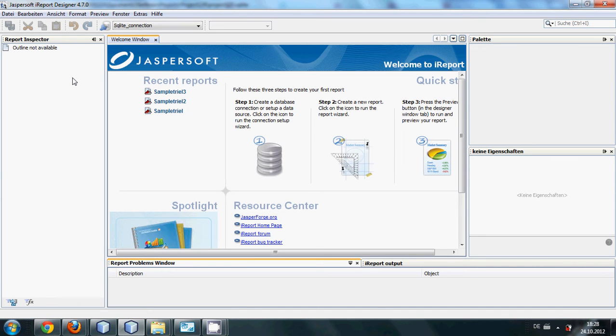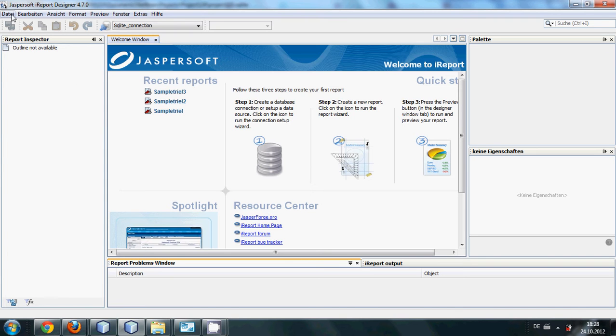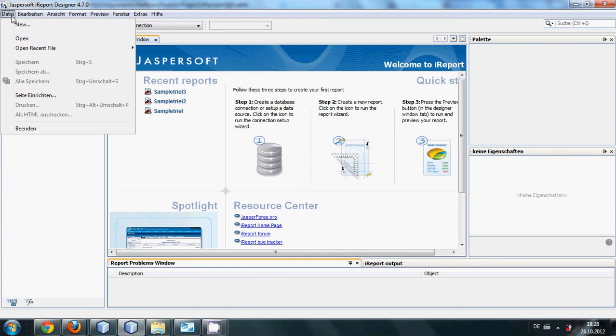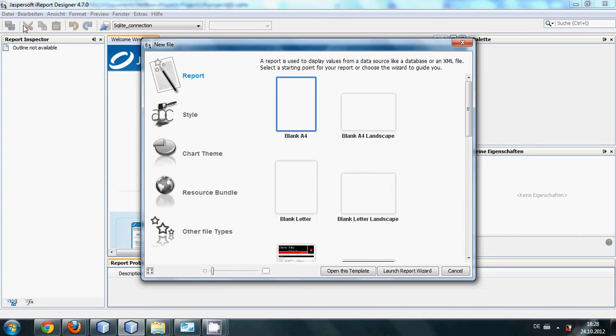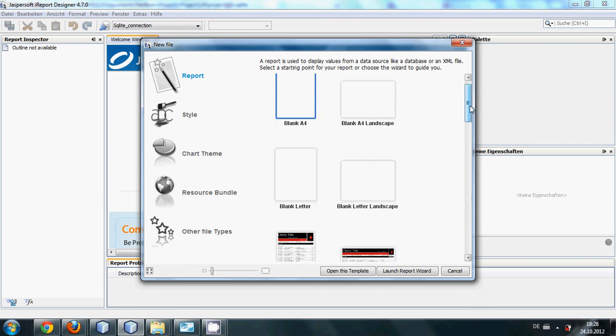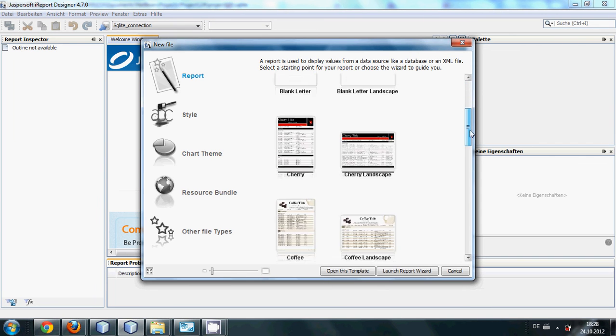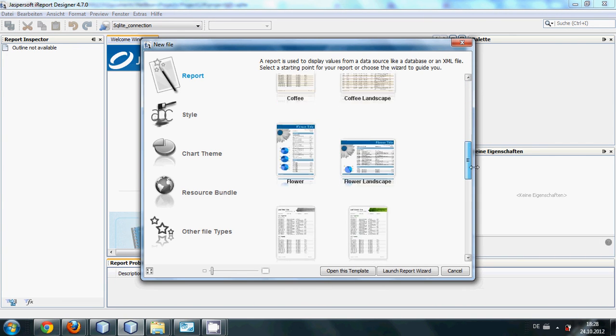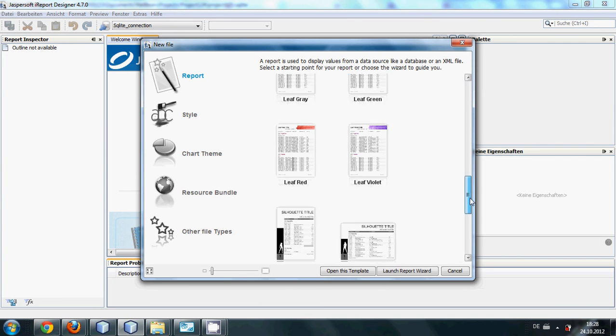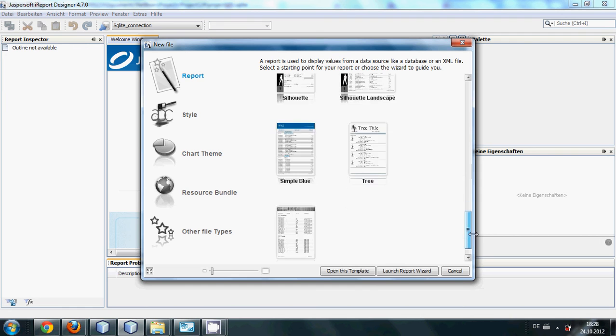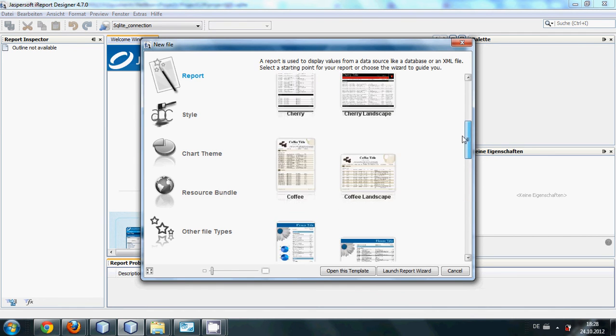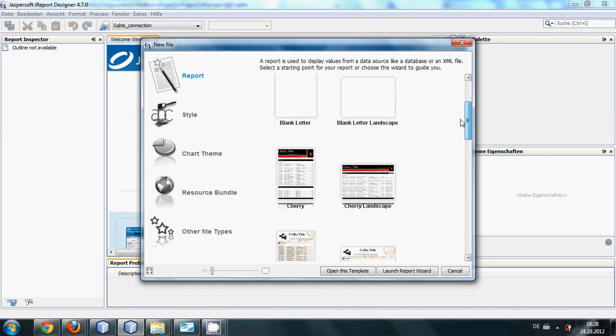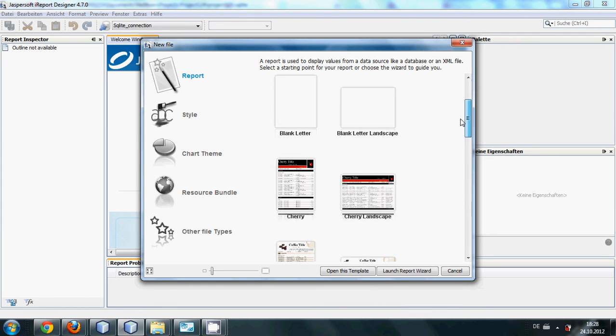What you need to do is go to your files, click new, and a new file window will open here. You can see so many types of templates are given. You can choose anyone. For now I will choose cherry.